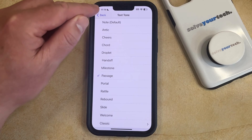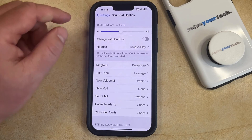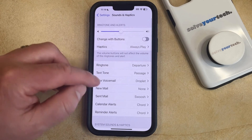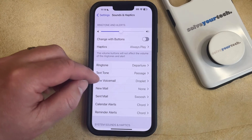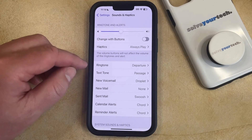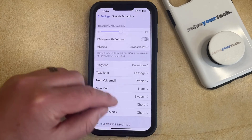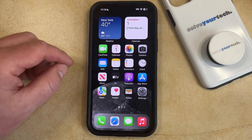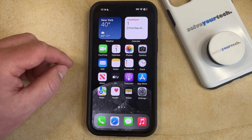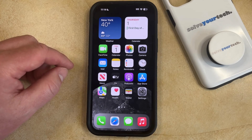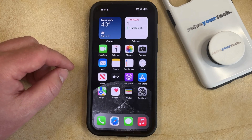So if you like the one that you've chosen, then you can tap the back button at the top left corner of the screen and you'll see that the new text tone is set. You can also change the text message notification sound for individual contacts as well.